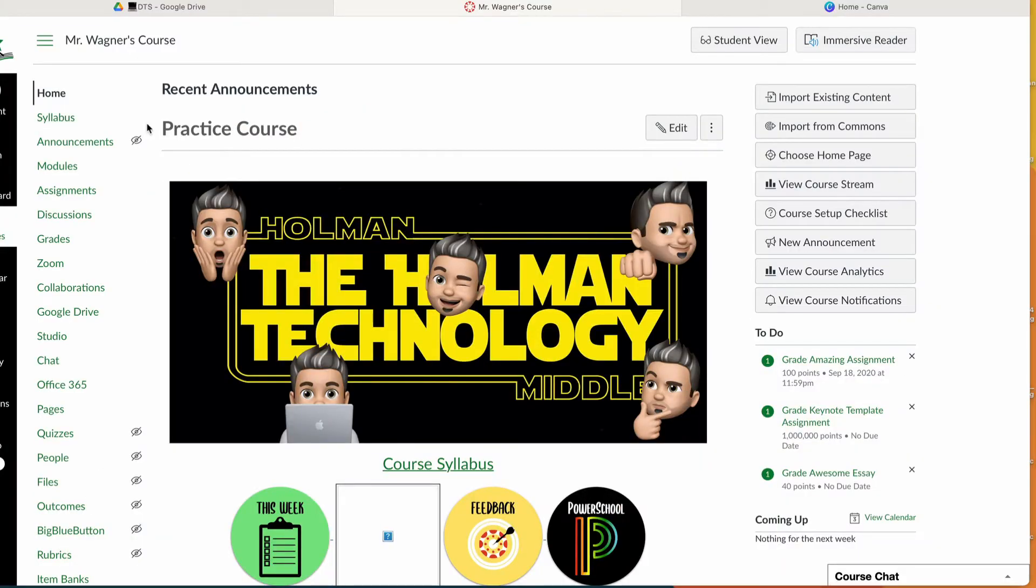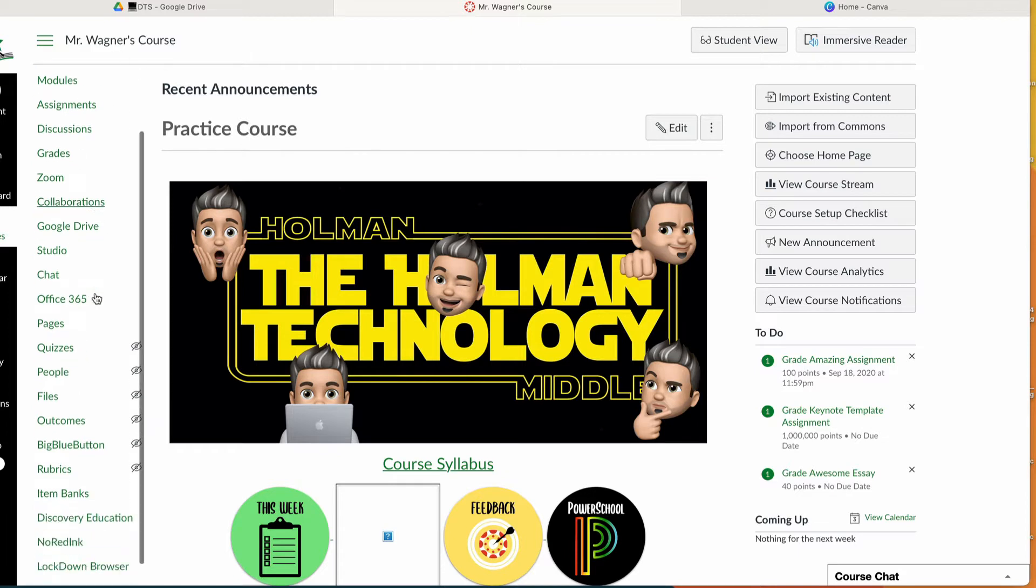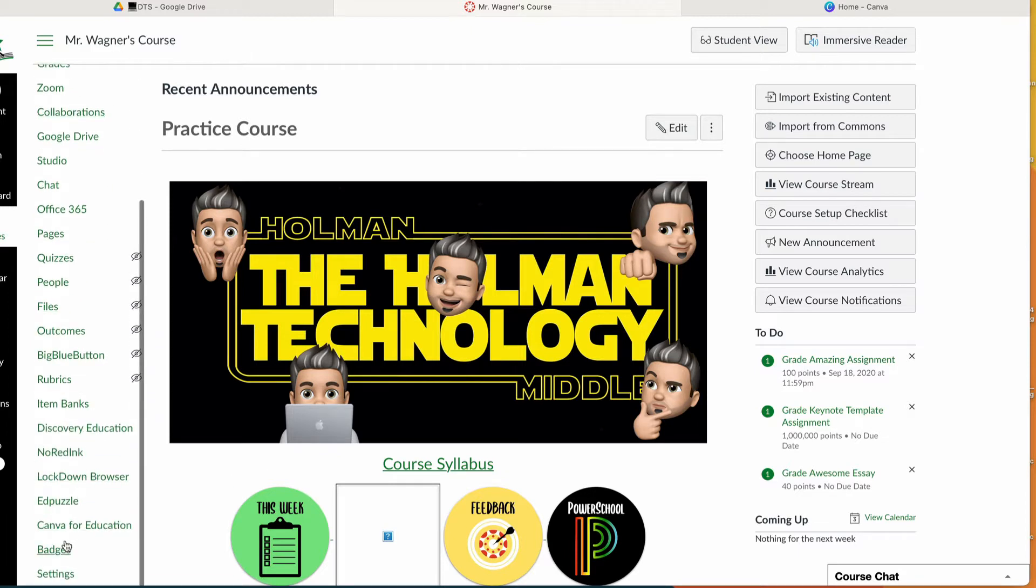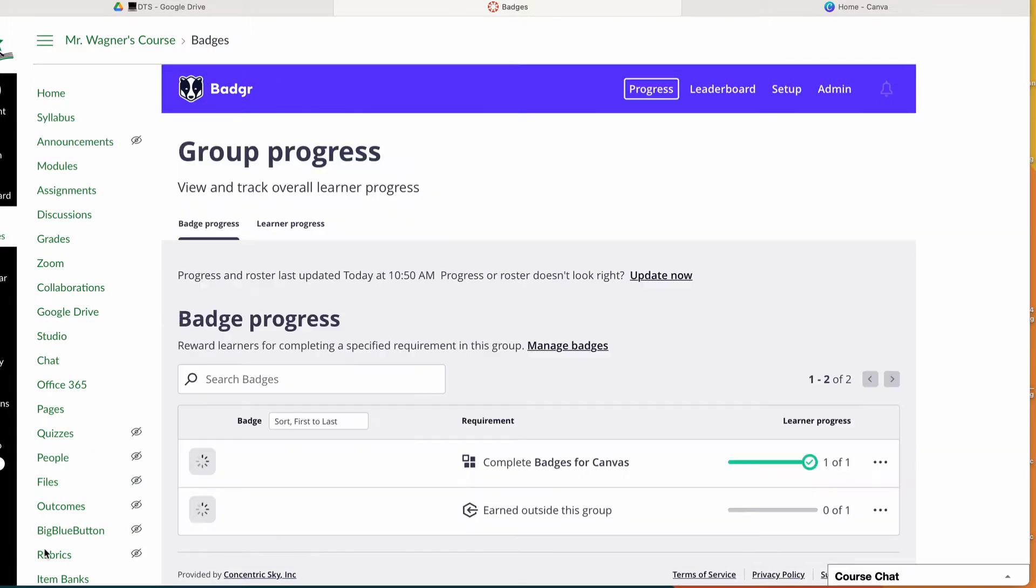I have a lot of different options on how I can make badges. I'm going to start with just making a badge using the built-in badge editor that comes with Badger. In my course, I'm going to scroll down and click on badges. This will pull up my Badger interface.